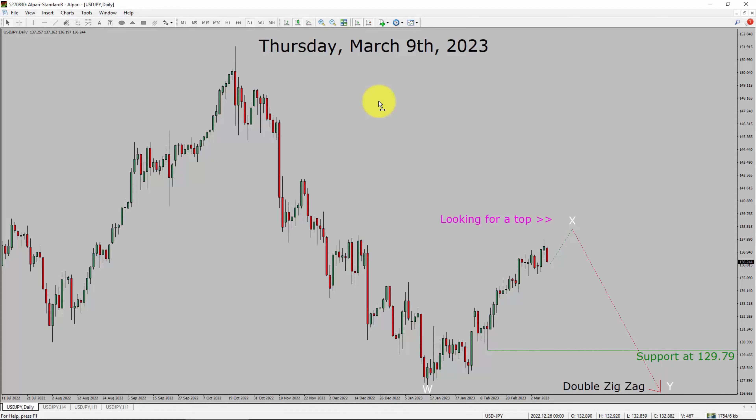Today is Thursday, March 9th, 2023. I am going to analyze the USDJPY currency pair. Let us start the top-to-bottom Elliott Wave Analysis.